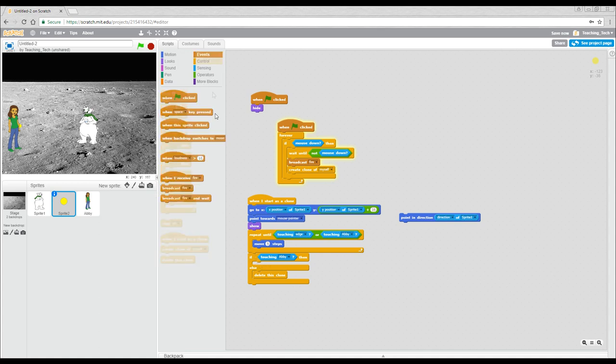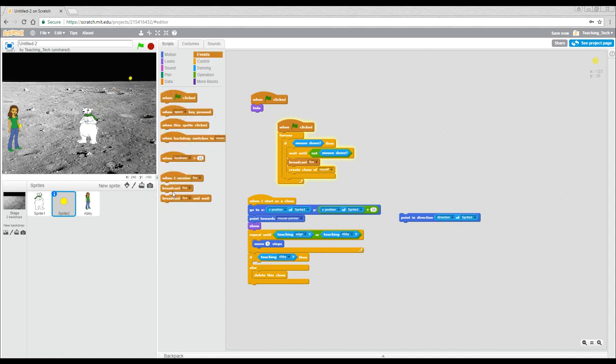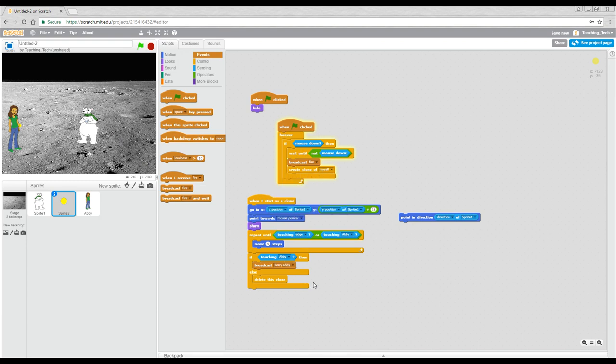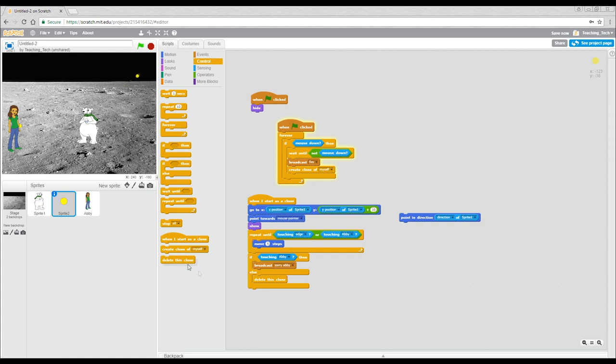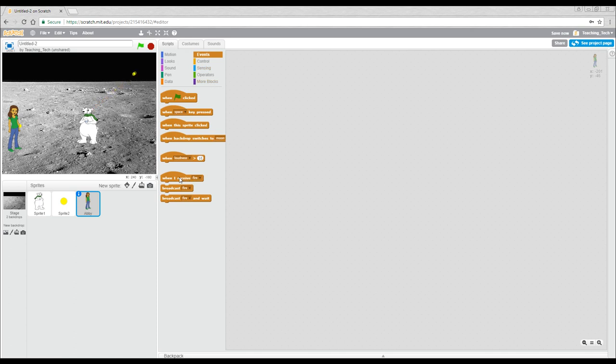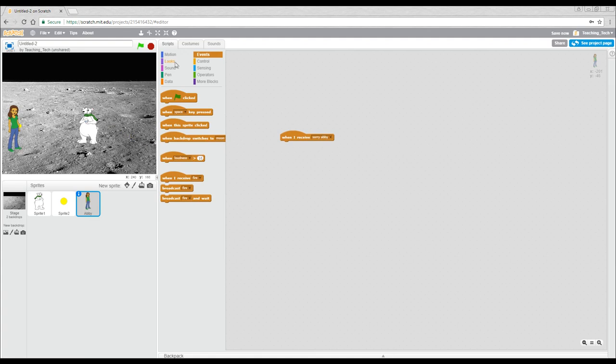Let's do another broadcast. And we'll do a new message and we'll call this one, sorry Abby. Then after that, we can tell it to delete. Now we'll come over to Abby and we'll say when I receive, sorry Abby, and then whatever we want to happen.